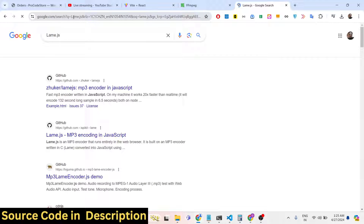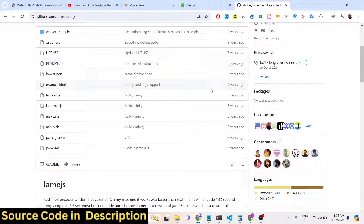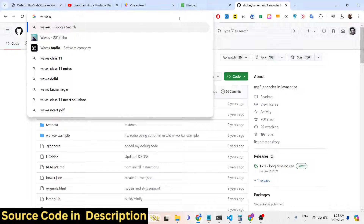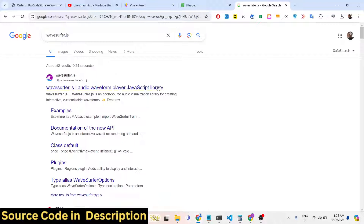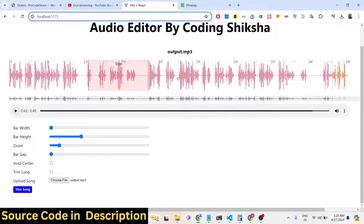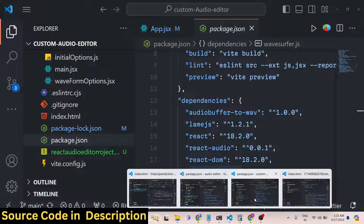We are also using lame.js, which is an MP3 encoder library. It is used to export the MP3 file after you modify and download it — we encode the MP3 or audio files using this library. The third library is wavesurfer.js, a very important library. Whenever you select your audio file it constructs the waveform using this open source JavaScript library, which allows you to create interactive, customizable audio visualizations.